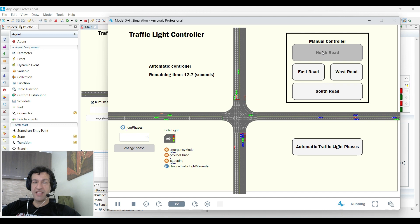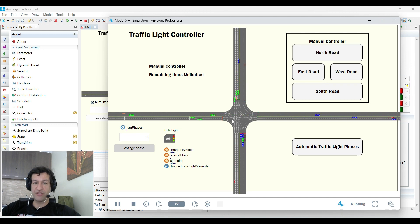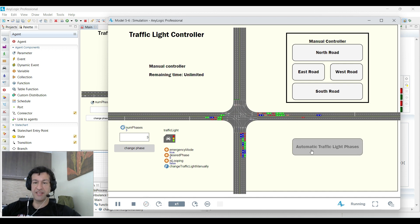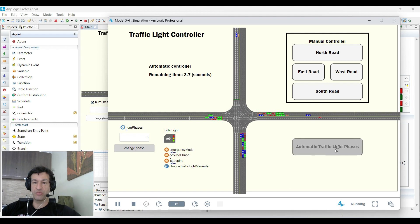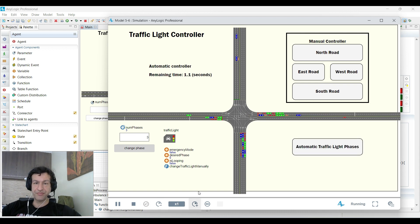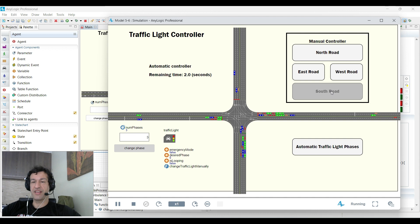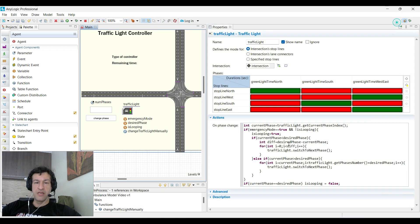We can stay in the same light here. If we click North Road, it will stay in the north light in green forever until we do something else, such as going back to automatic traffic light, and then it will switch again. We can choose any road to do the same thing. These are the three things that we want to do.